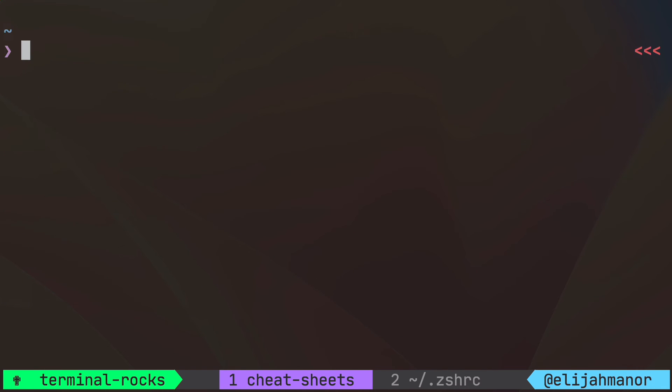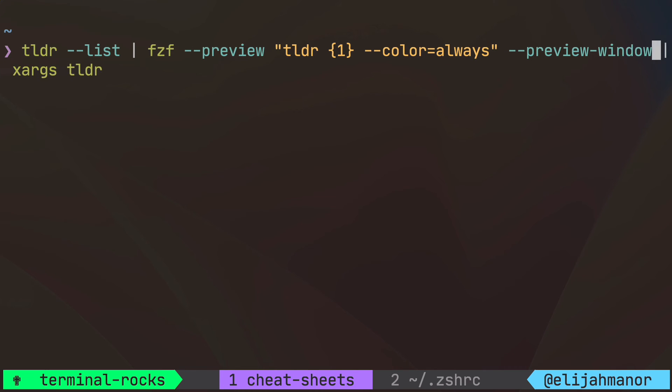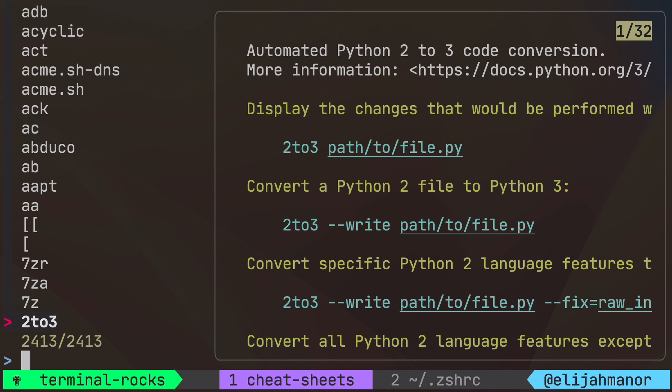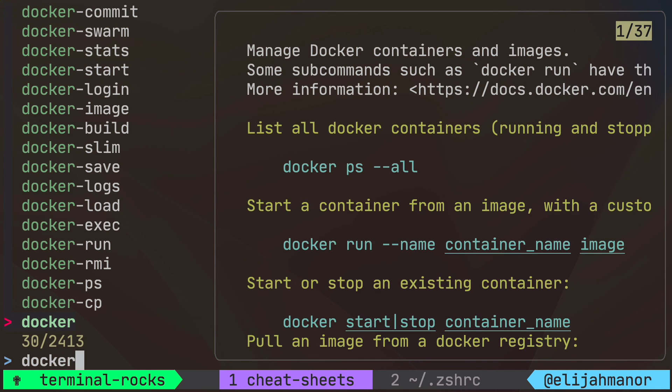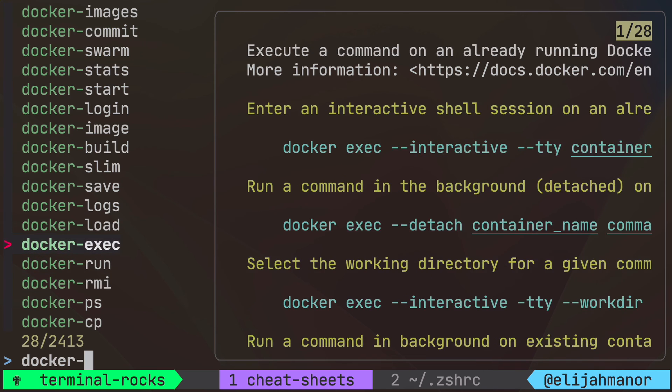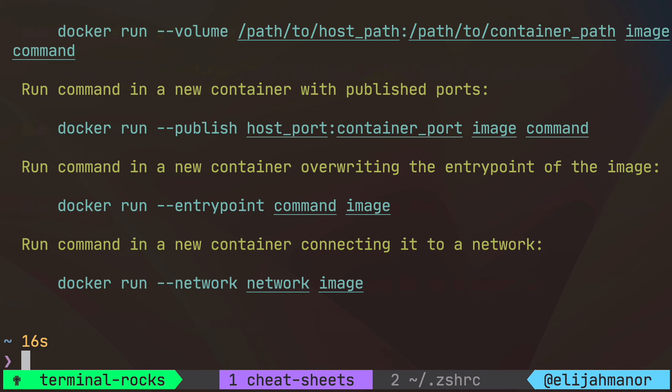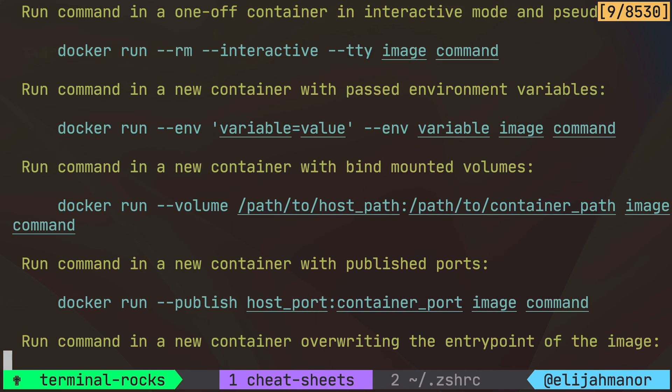Let's take it even further and we'll add a preview window and make sure the colors are preserved and it will make the preview window a bit bigger than the default. Now we can see a preview of the help as we navigate through the list and show the full output once it is selected.